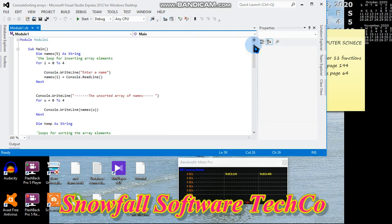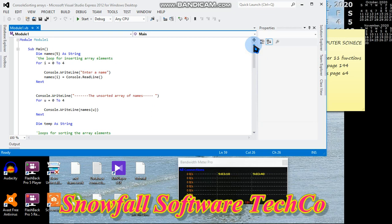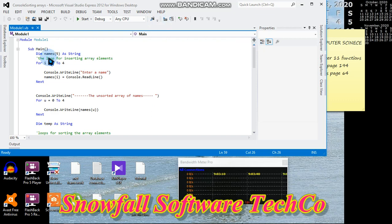So we are going to need an array. How do we declare an array and how do we insert values into it? We have to dim this - that's like hitting a dimension - then names(5) as string.